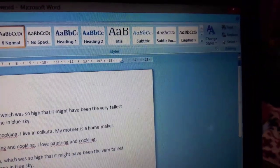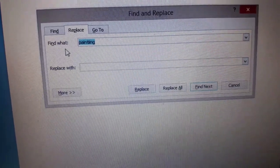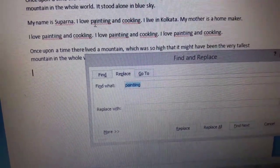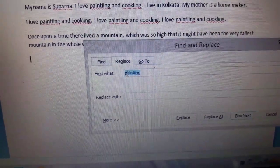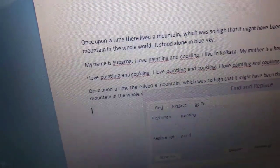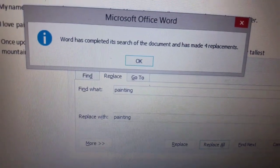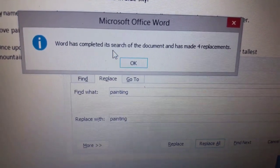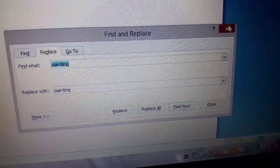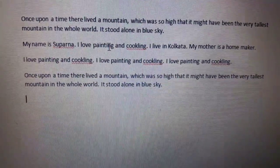Now I'll click Replace. In 'Find what' I'll write the wrong spelling of 'painting' — P-A-I-N-T double-I-N-G. In 'Replace with' I'll write the correct spelling — P-A-I-N-T-I-N-G. I'll click Replace All. Word has completed its search and made four replacements. See, all four wrong spellings of 'painting' have been corrected.